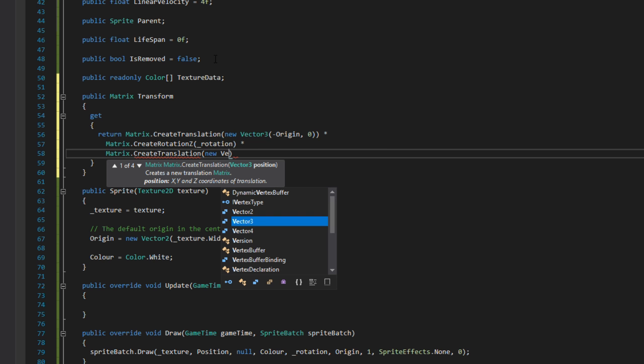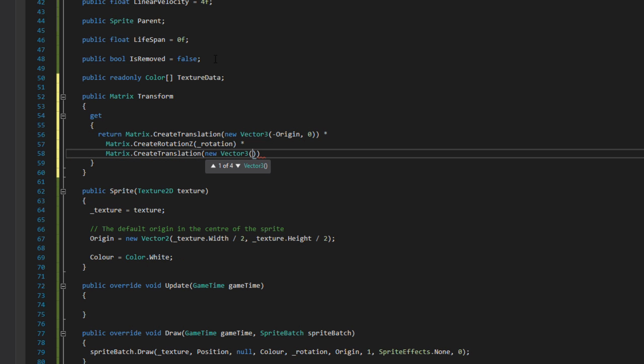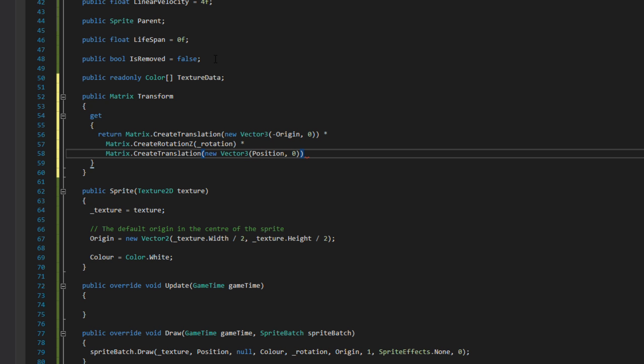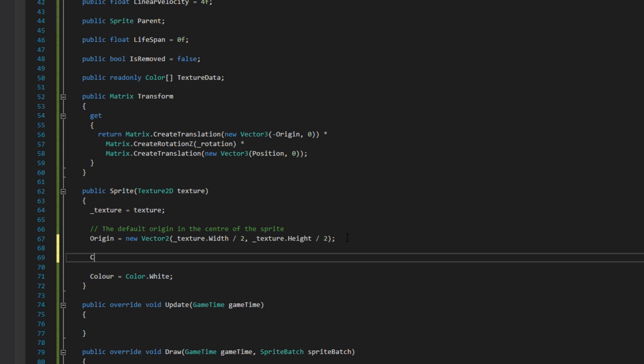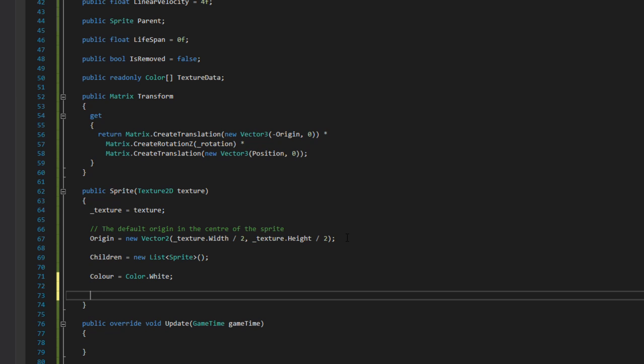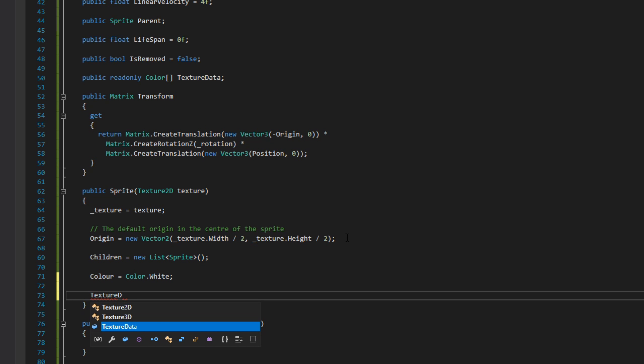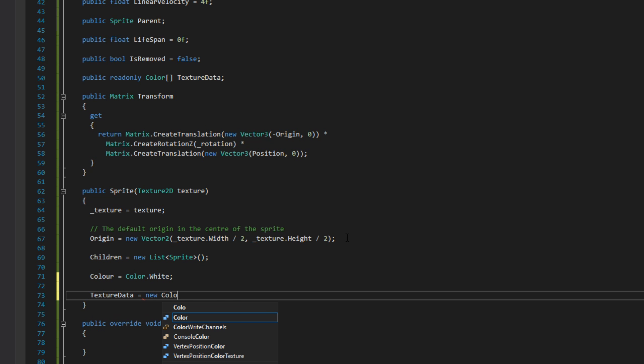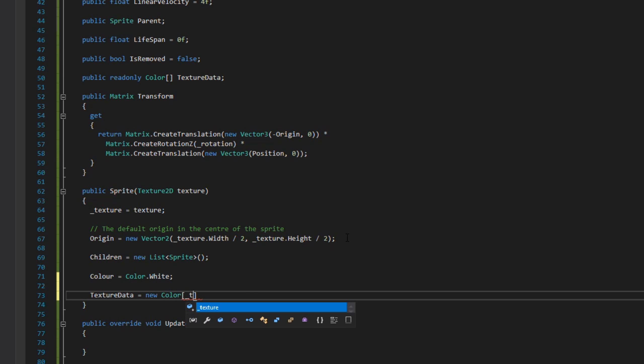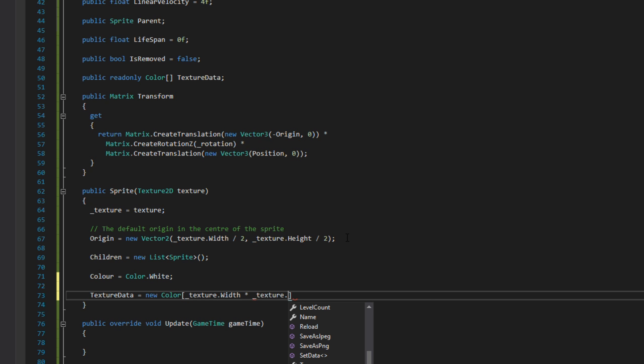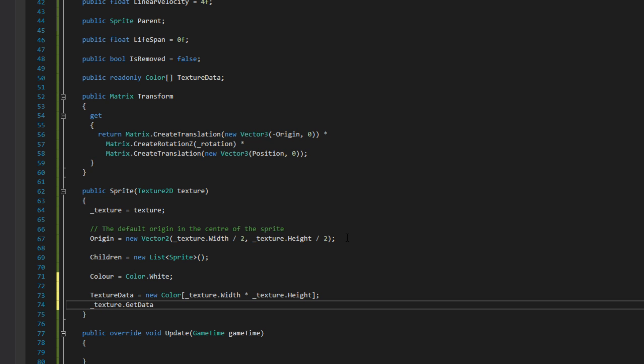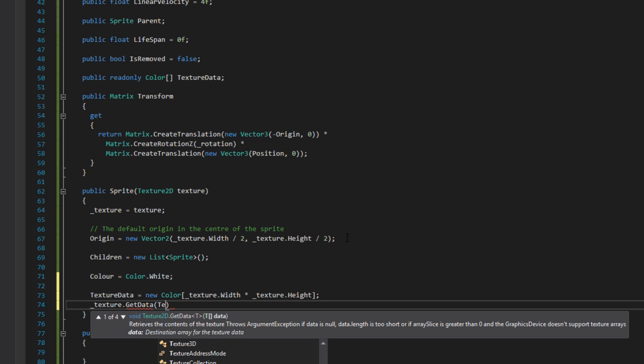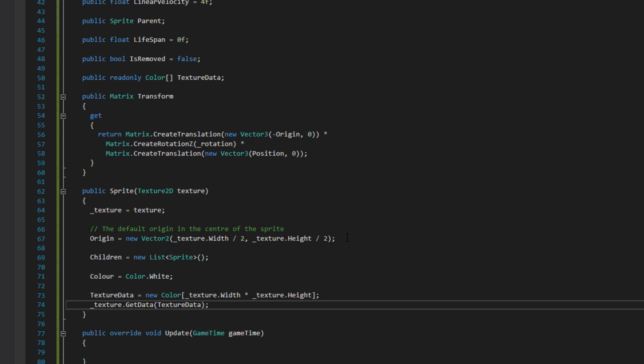Next we want to do two things in our sprite constructor: instantiate the children list and actually assign the textureData a value. When we instantiate the textureData, we give it the amount of texture width multiplied by texture height. So the count of the array is how many pixels are in the texture. We then call texture.GetData to assign the array to the textureData.